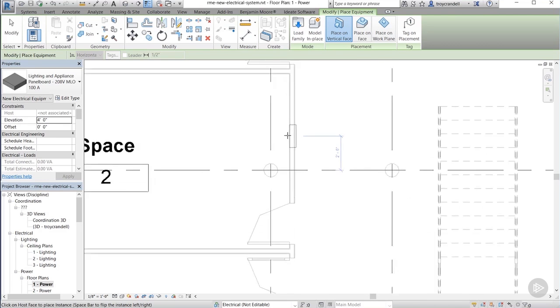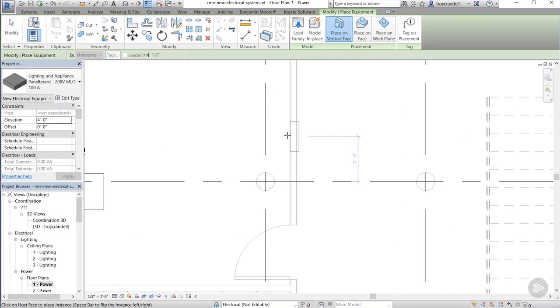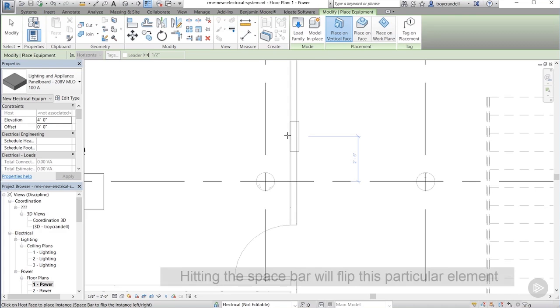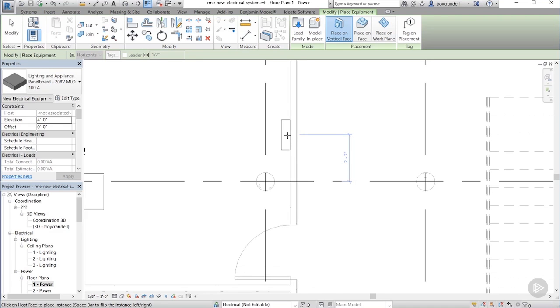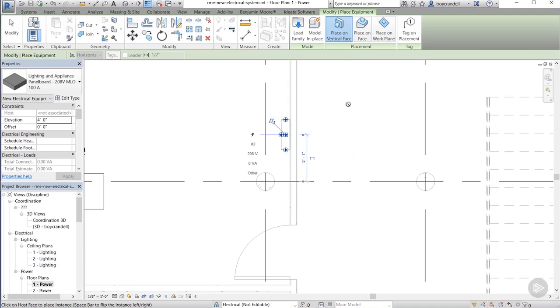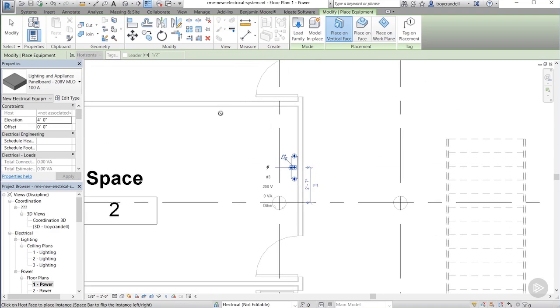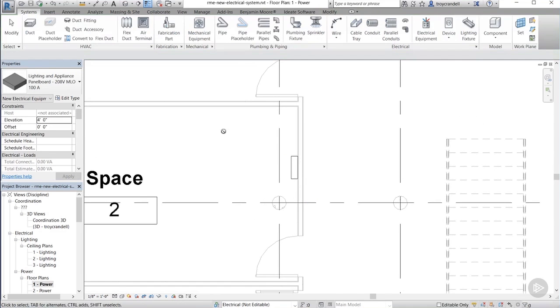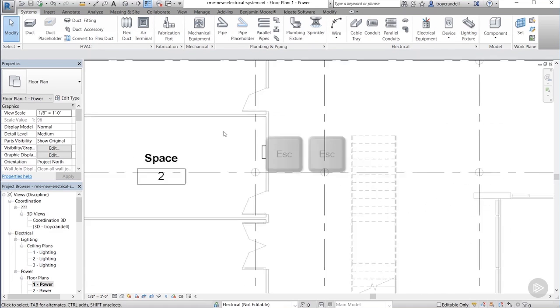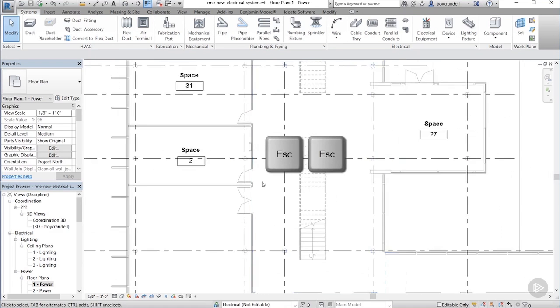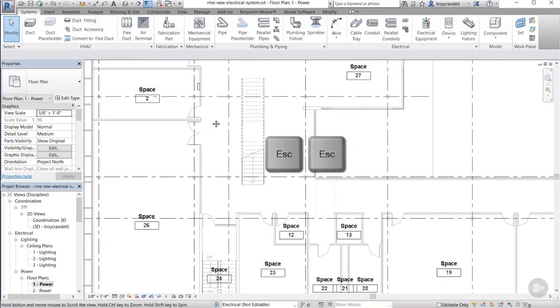Now I'm just rolling my mouse wheel in and out to zoom in and out and depressing it to pan. All right, now because I know that this panel is a surface mounted panel, it doesn't want to live inside of the wall, right? So it looks like it's kind of backwards. Now if I hit my spacebar one time, it'll actually flip it around to the correct direction. Once it's facing the right way, I can go ahead and left click to place it. Then again, I can hit the escape key twice to get out of the command.